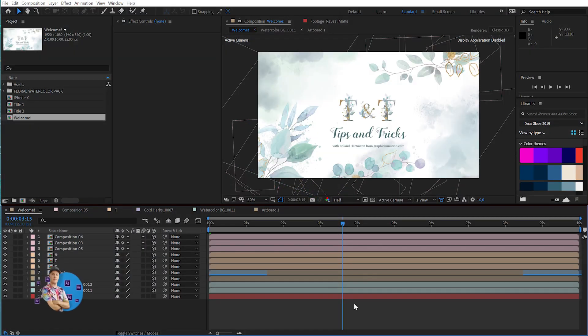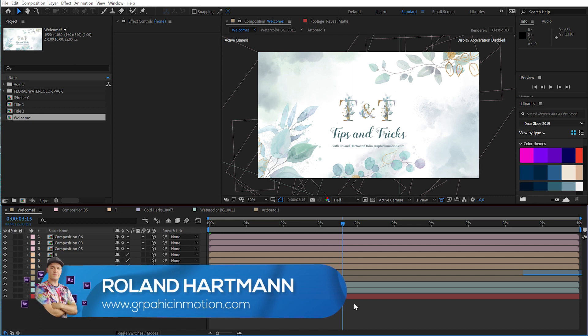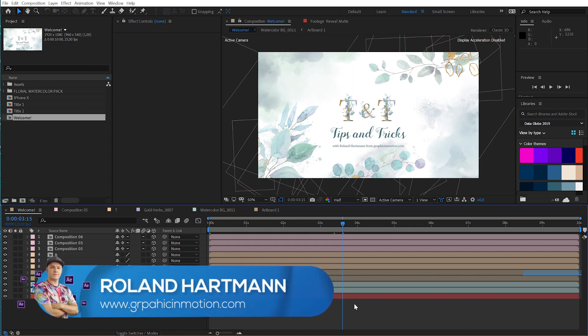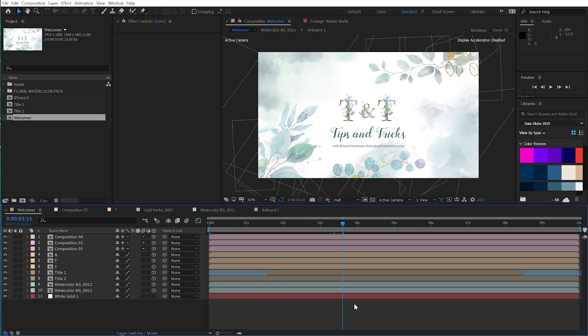Hello and welcome everybody. This is Roland Hartmann from GraphicInMotion.com and it is tutorial time again. This time I want to share with you a few hidden tips and tricks in After Effects CC 2020 that will improve your workflow and your techniques. So let's get started.